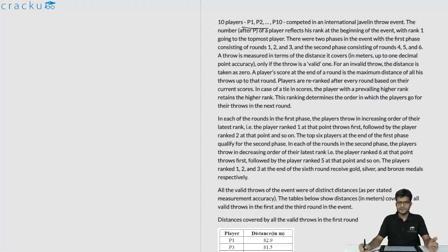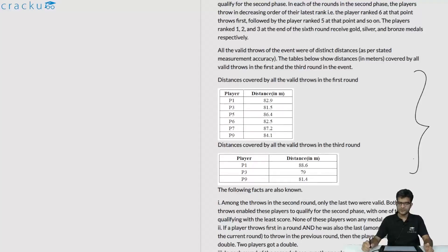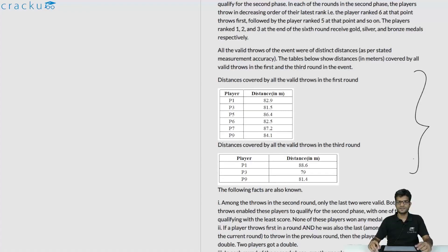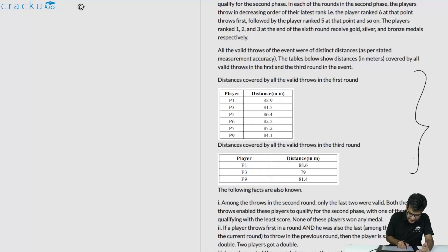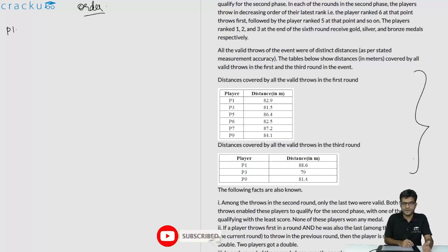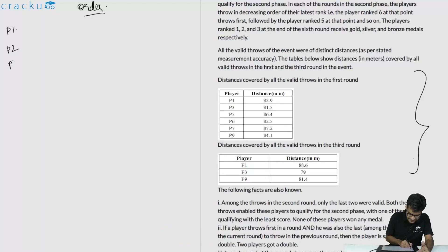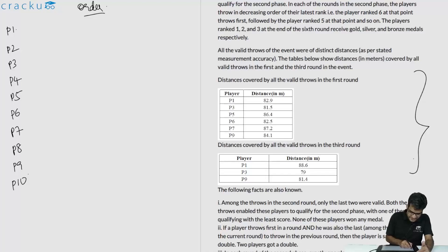In this question we are told that there are 10 players P1 through P10 who competed in a javelin event. The javelin event is divided into 2 phases: phase 1 and phase 2. Using the given information we need to calculate the scores of each person in each round. The most important thing is first figuring out the order in which each javelin thrower throws in all 6 rounds. The order for round 1 is straightforward — since nobody has thrown yet, they throw according to their seedings: P1, P2, P3, P4, P5, P6, P7, P8, P9, P10.